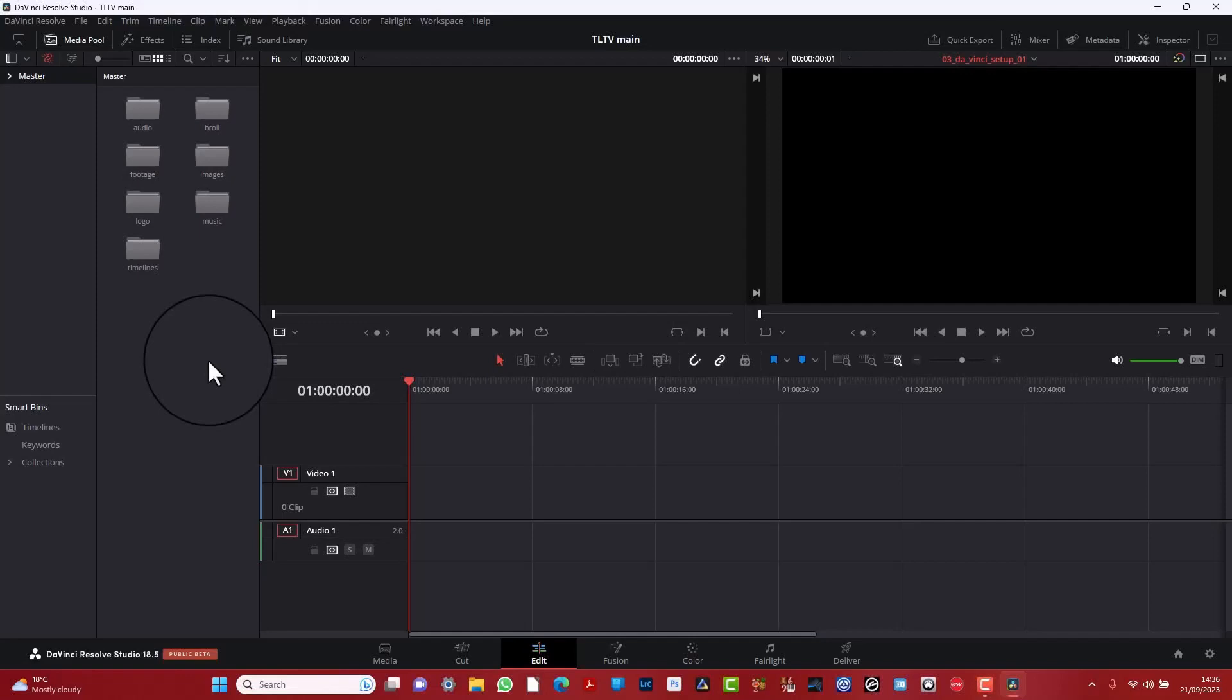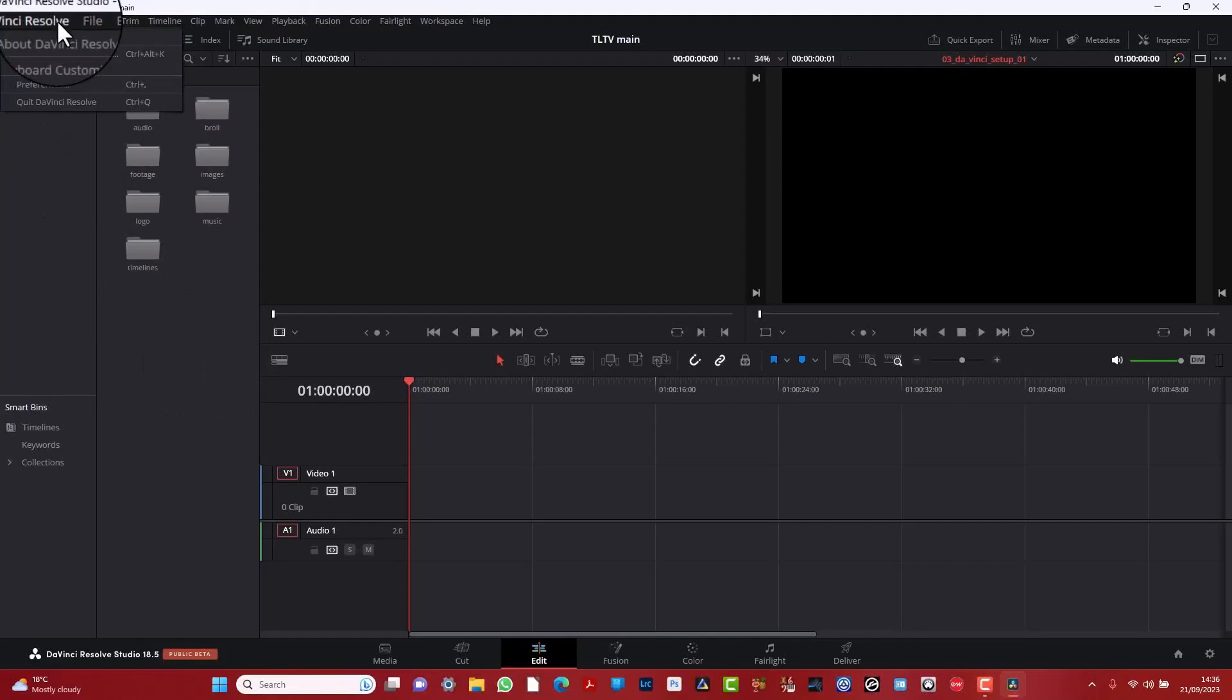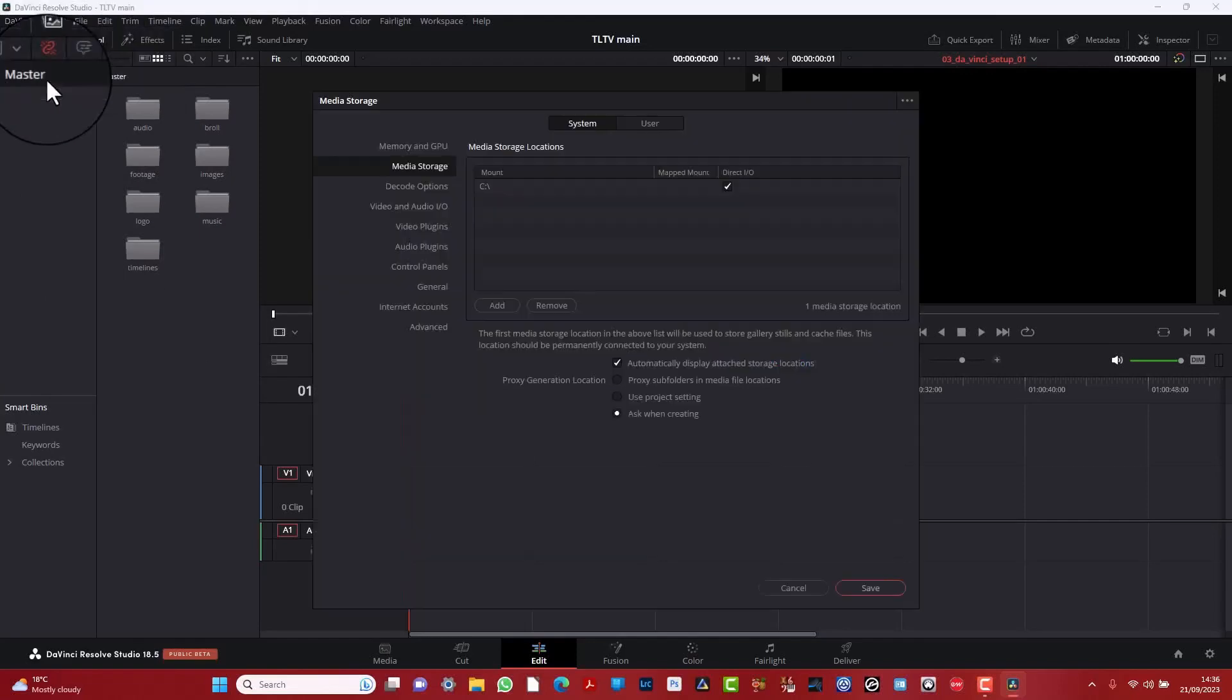Going to be taking a look at this software called DaVinci Resolve and how to set it up. So first of all, let's go up here and go to the preferences here.